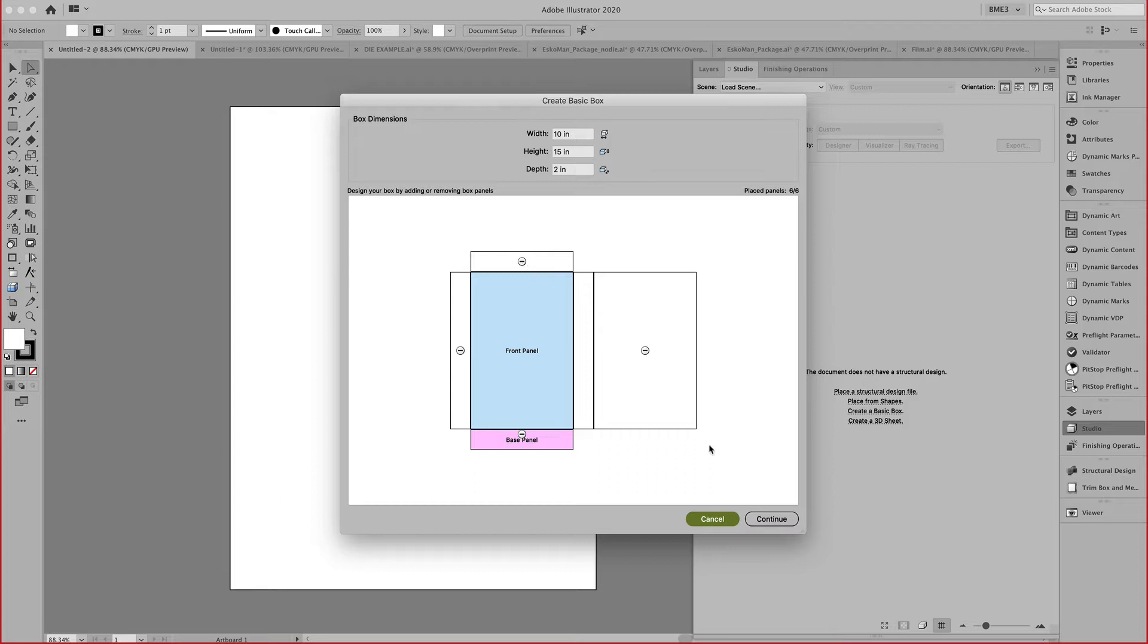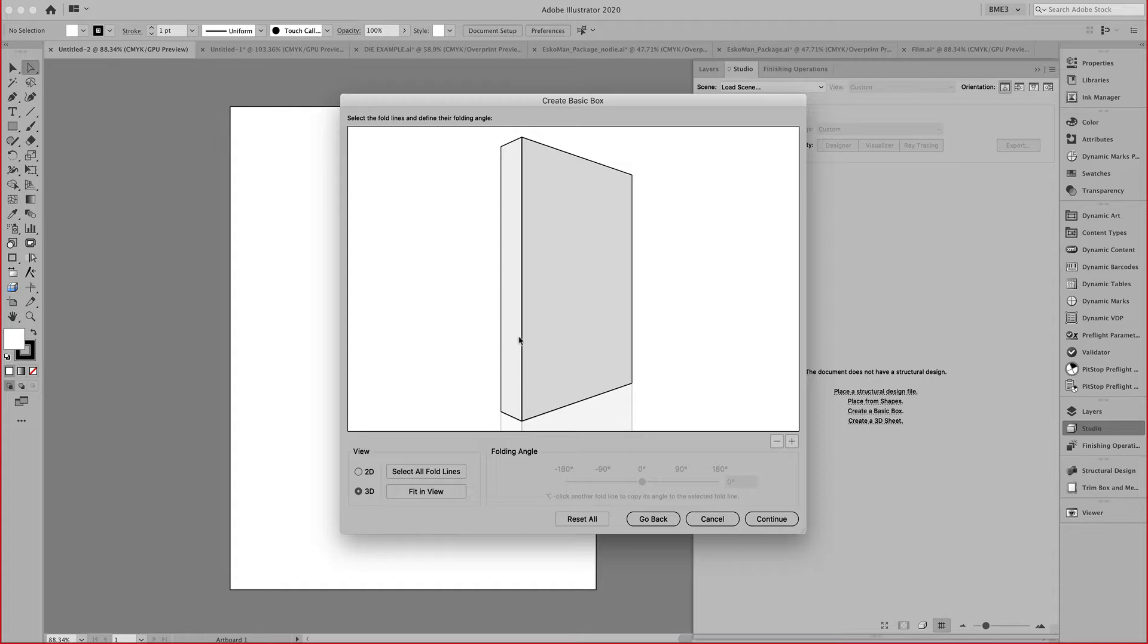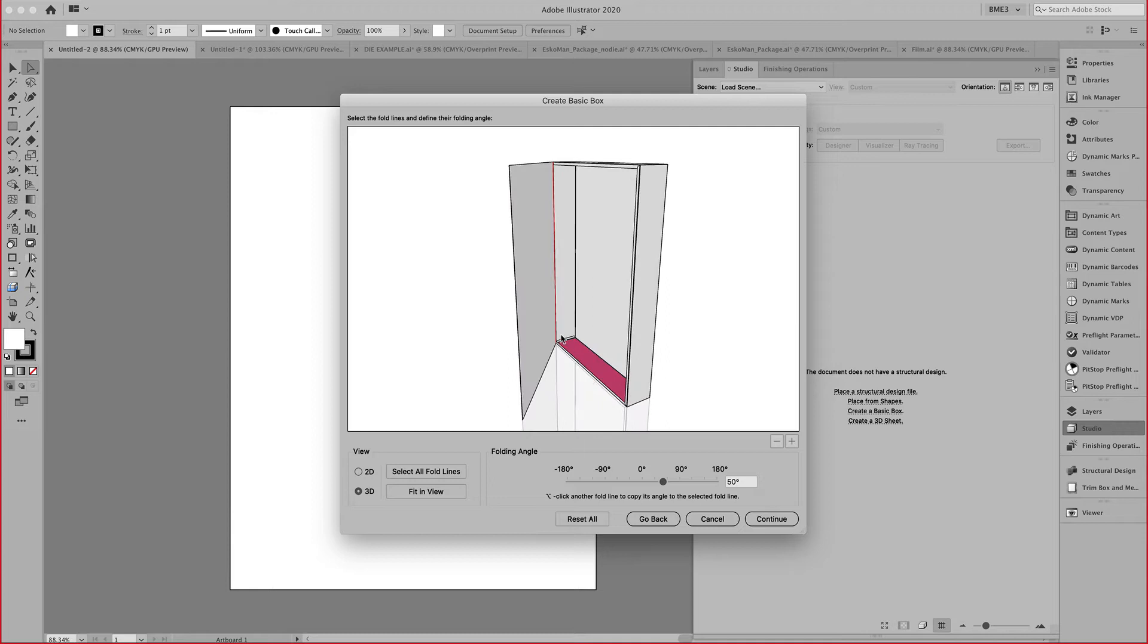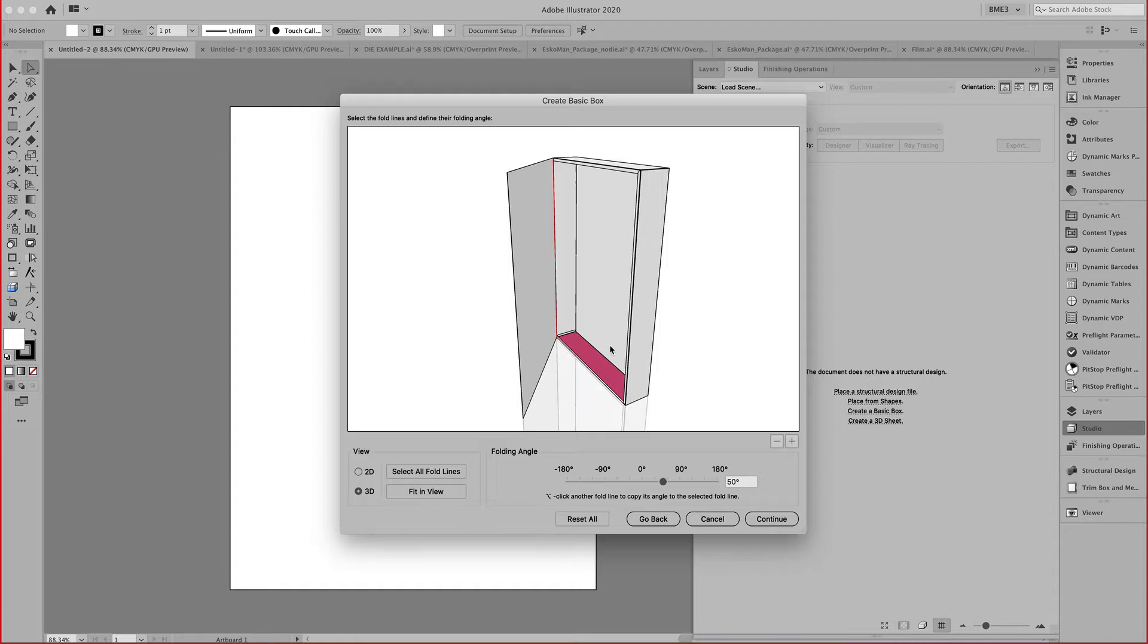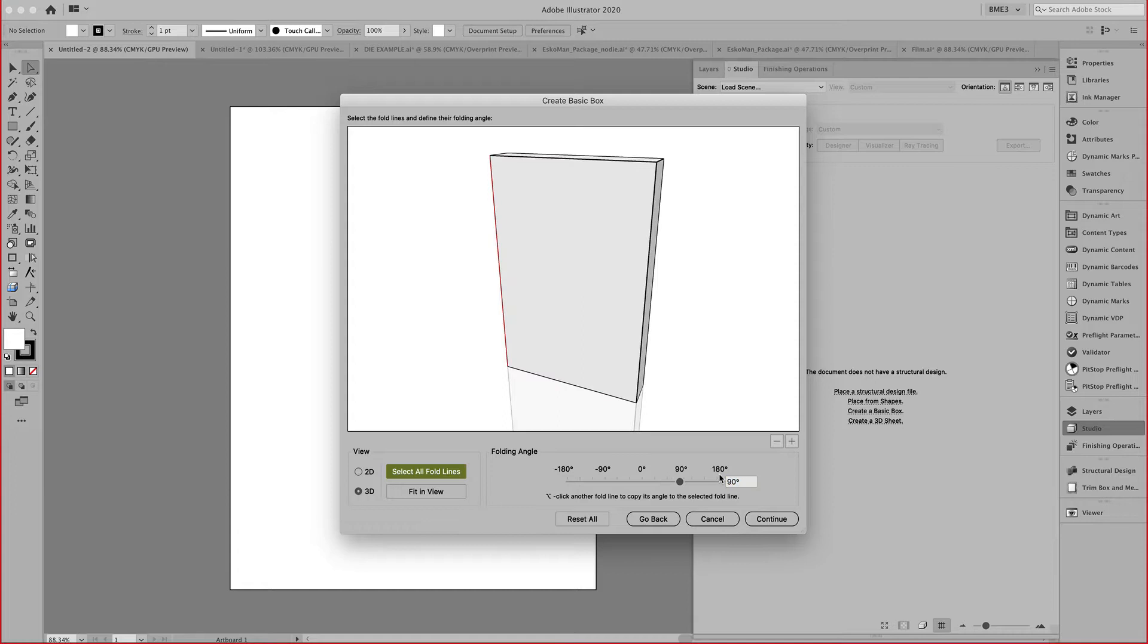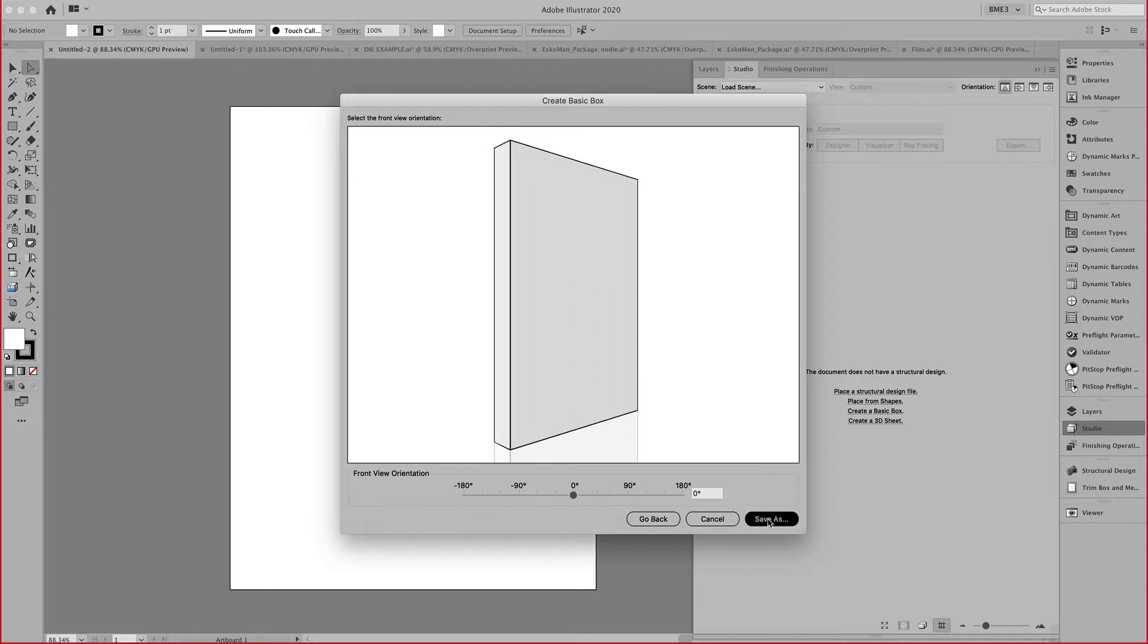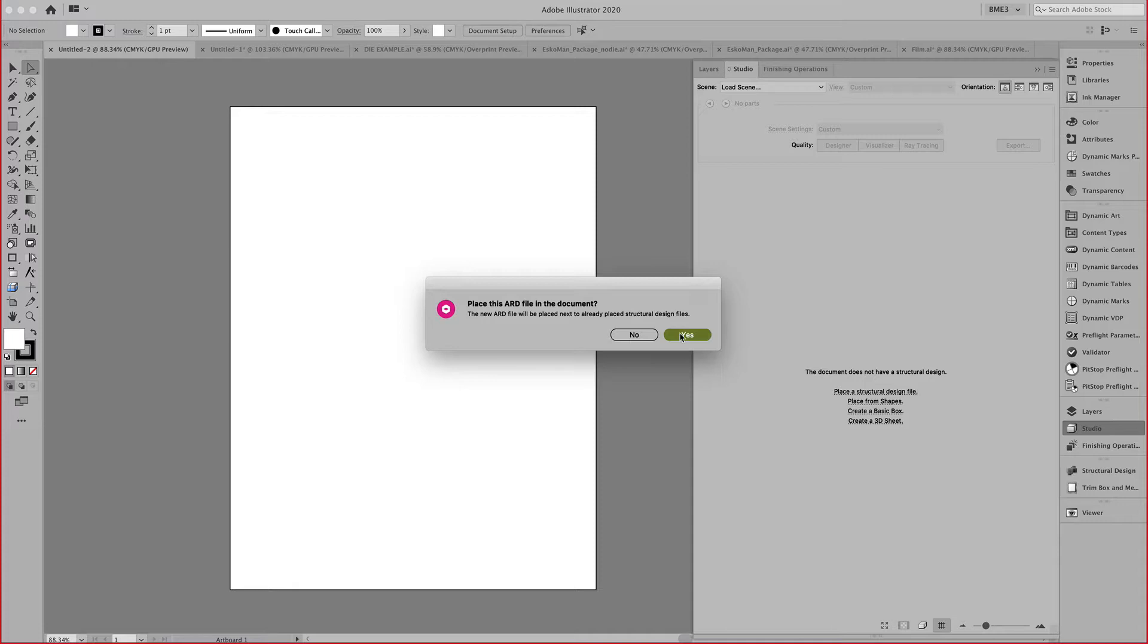Once I am happy with the dimensions, I can set my folding angle. As you can see here in this 3D window, you have a slider that allows you to dedicate an angle to each of these folding lines. That way you can show your customer what the object looks like inside or how the folding carton is assembled.